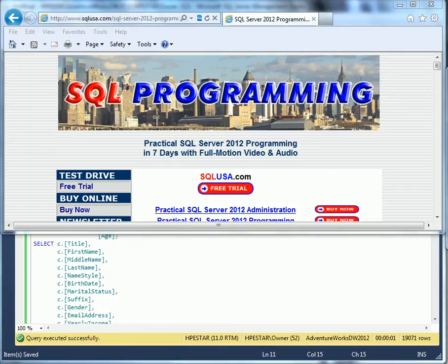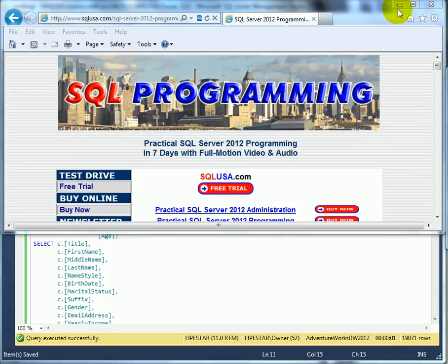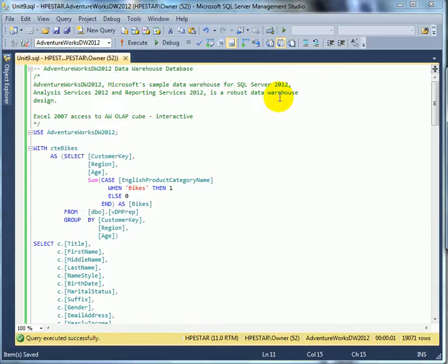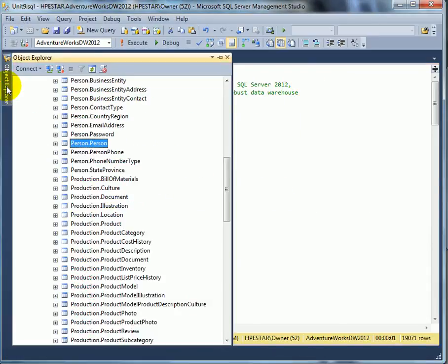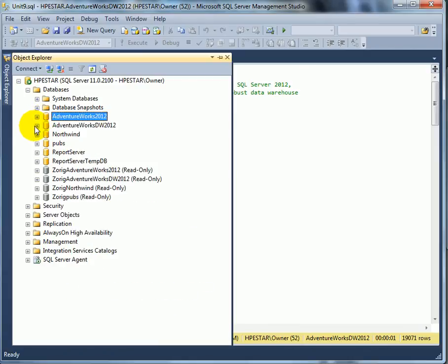SQL Server 2012 Administration and Programming: SQL Server Sample Databases, AdventureWorks DW 2012 Data Warehouse Database. When we go to Object Explorer, we see two AdventureWorks databases in this instance with suffix 2012.